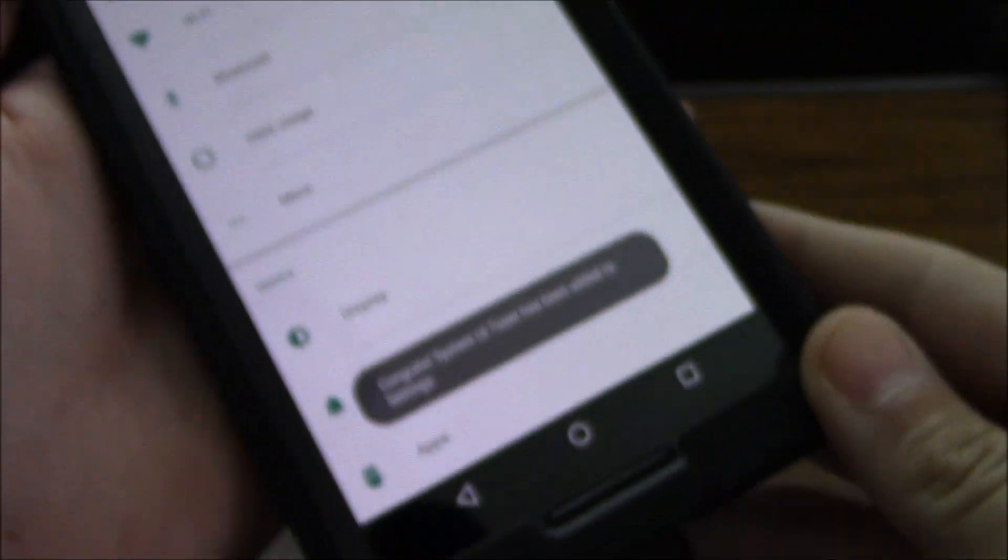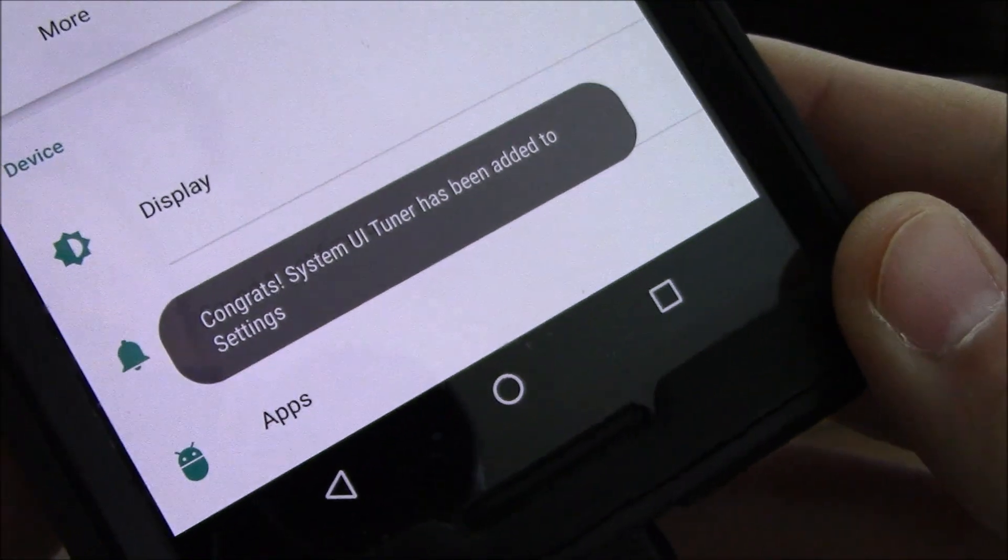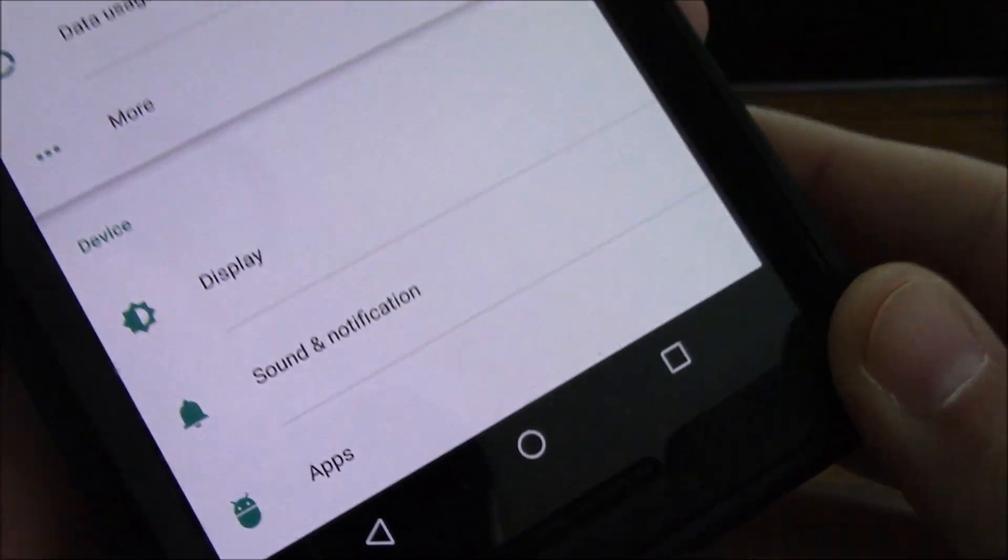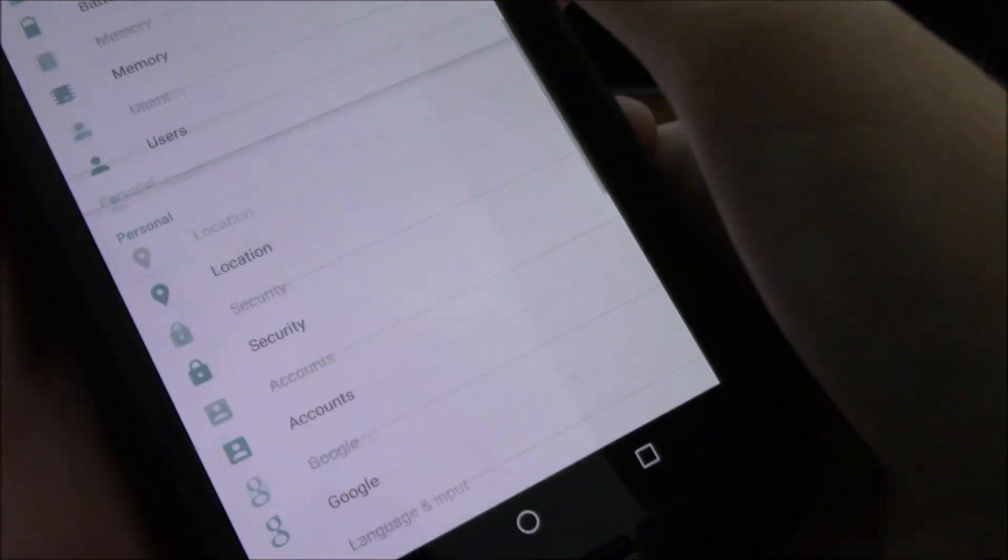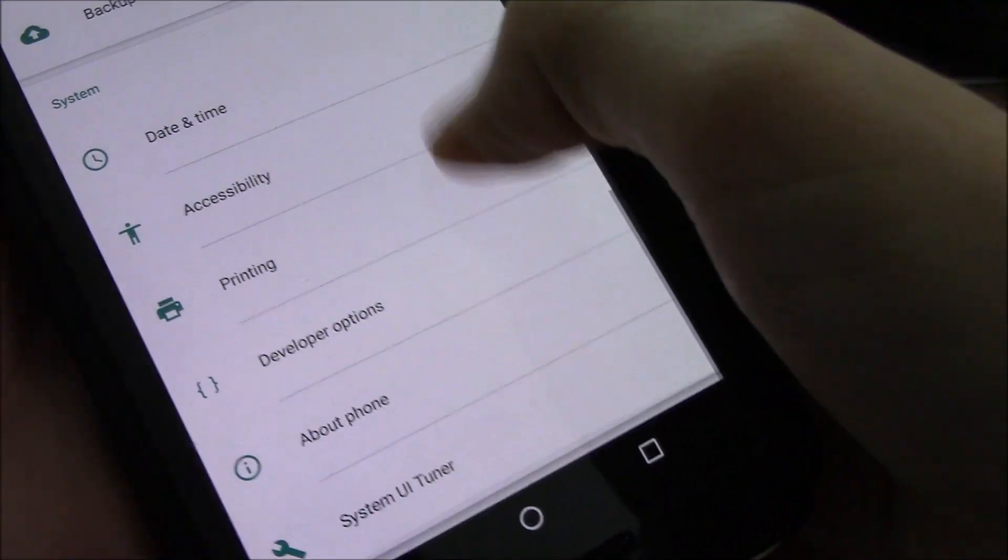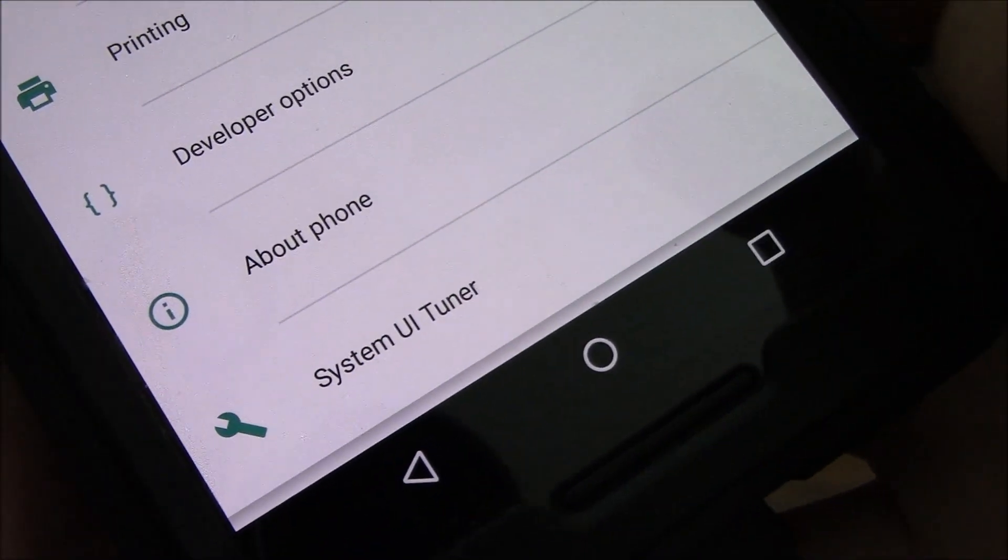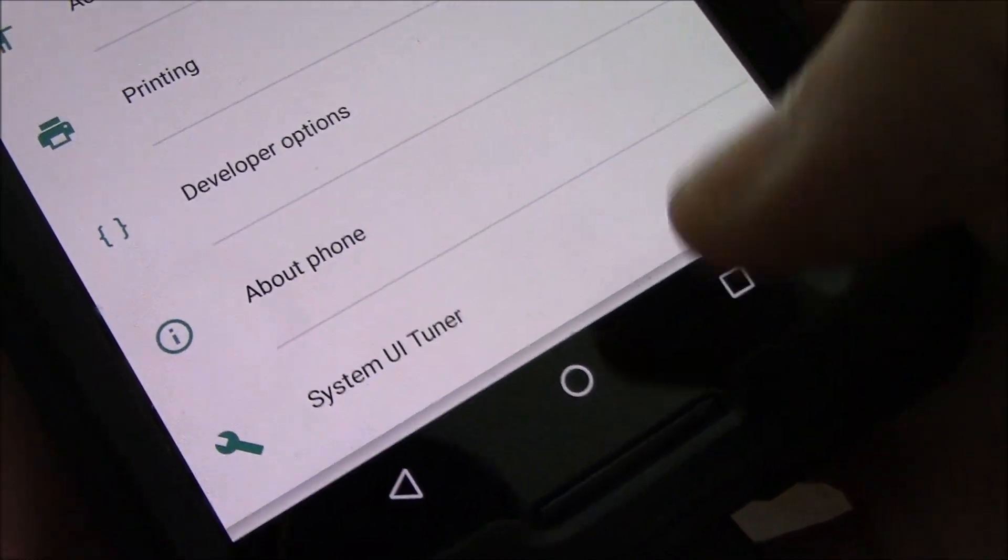And what you want to do is leave off of that and then you'll get a pop-up: 'Congrats, System UI Tuner has been added.' Scroll down to the bottom and you'll see now you have System UI Tuner.